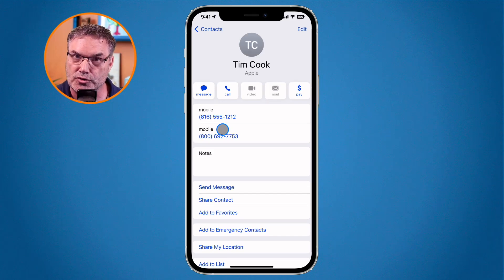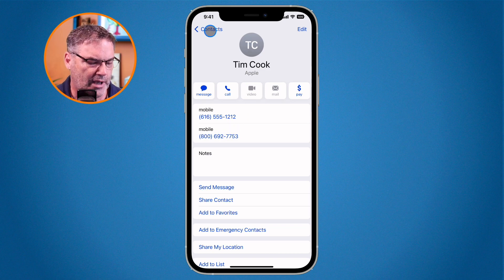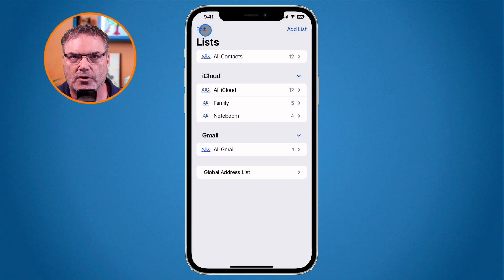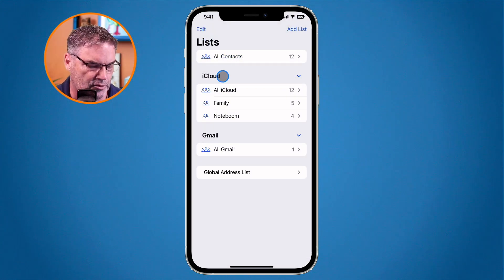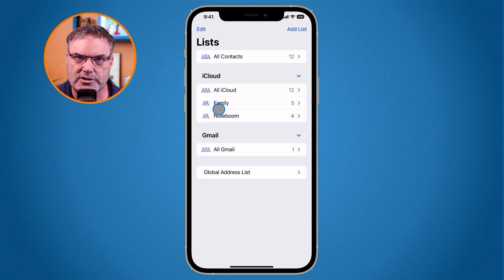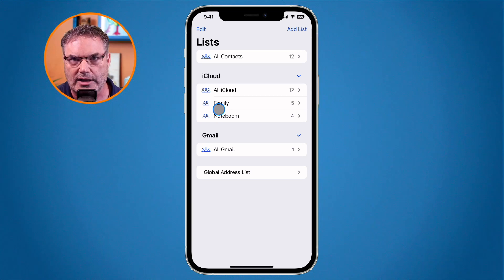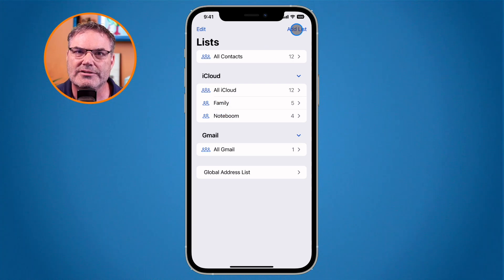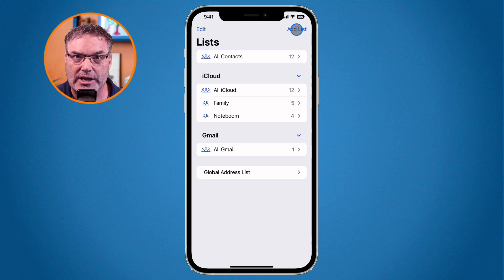We can now find and merge duplicates. What else is new? When we go back to contacts you'll see we have lists — these are groups. In previous versions of Mac OS and iOS these were called groups. Prior to iOS 16, arranging or creating groups was only available on the Mac and in iCloud — you couldn't do it on the iPhone or iPad. Now you can create different lists, which is the new name, and add people to them.